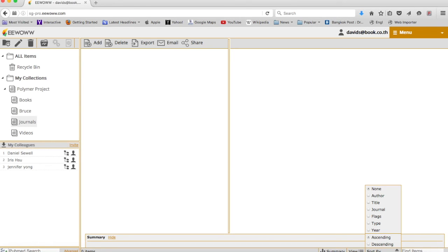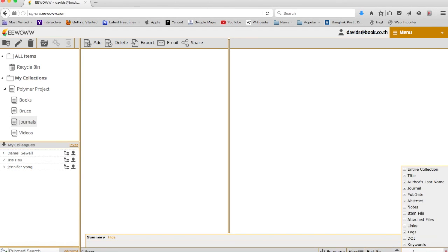Again, just giving you some easy ways to organize your content. If you can't find something, you can go ahead and search inside of eWoww to find what you're looking for as your content grows.